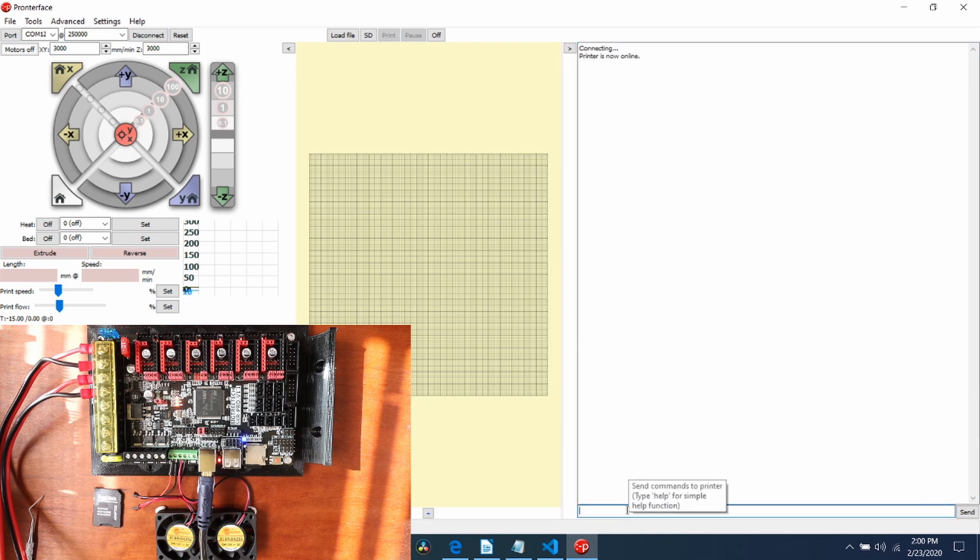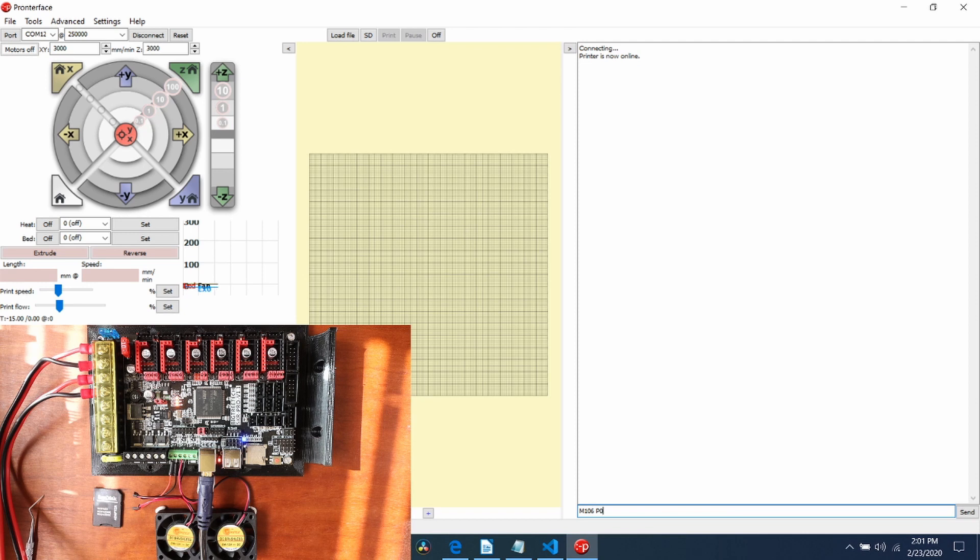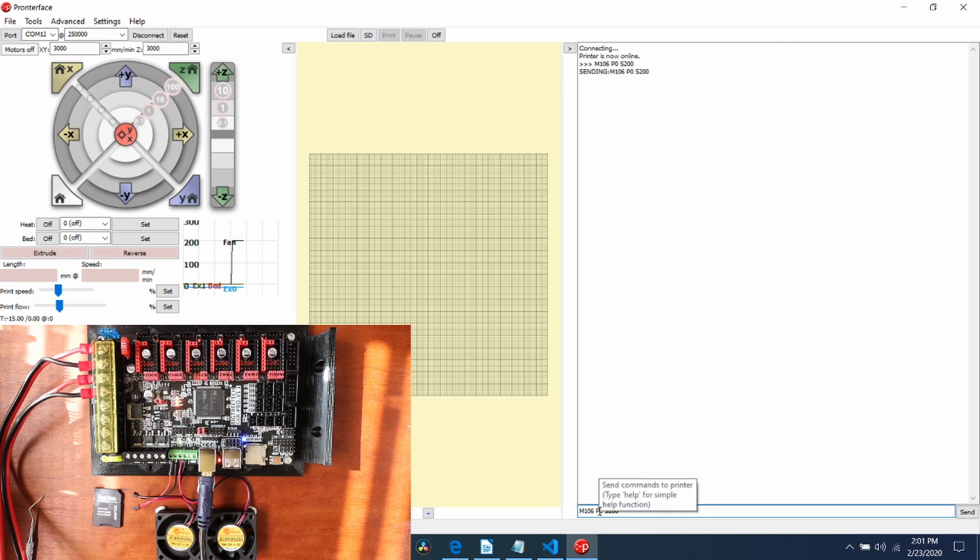To test the fans, we can type M106 for the G-code. Then we can say that the pin being P, 0. Now we're going to say the speed is going to be, we'll say, 200. We'll press enter and see what happens. And as you can see, the first fan starts.